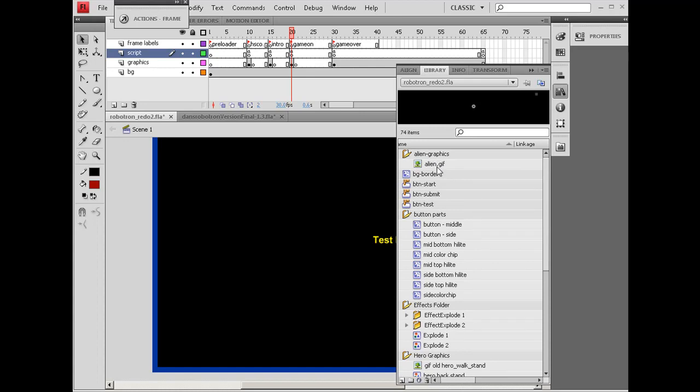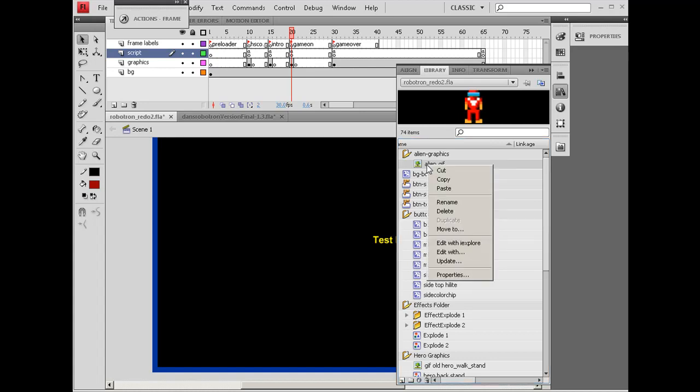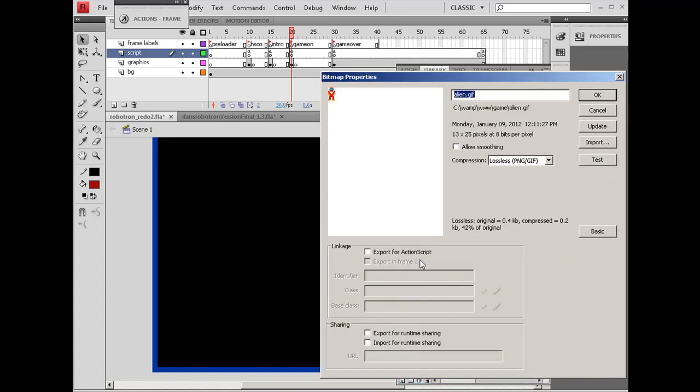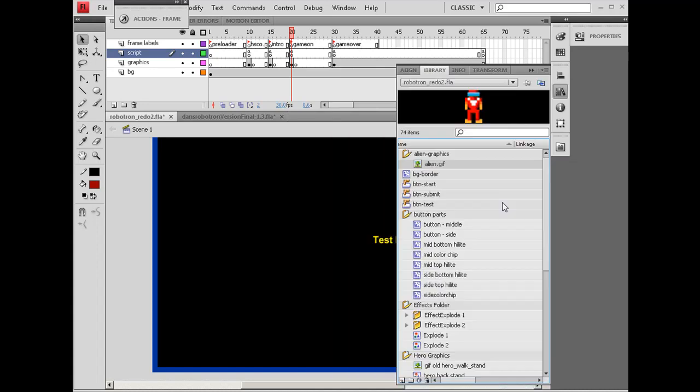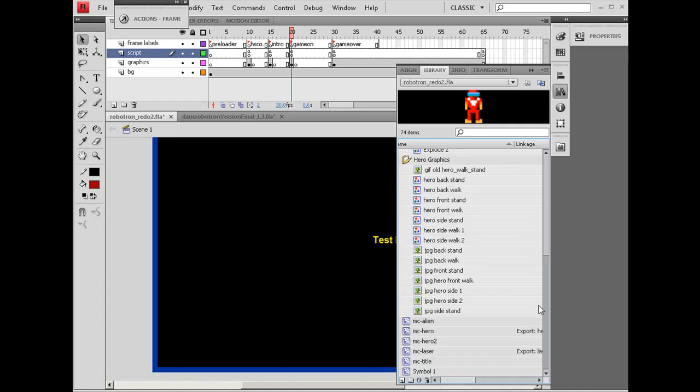Inside that folder, here is a small GIF. I'll go to Properties here. You can see the GIF is 13 by 25. It's got transparency. I imported it into Flash by doing File Import. I imported this GIF into Flash, and then I dropped it into a movie clip which I've now called MC-Alien.